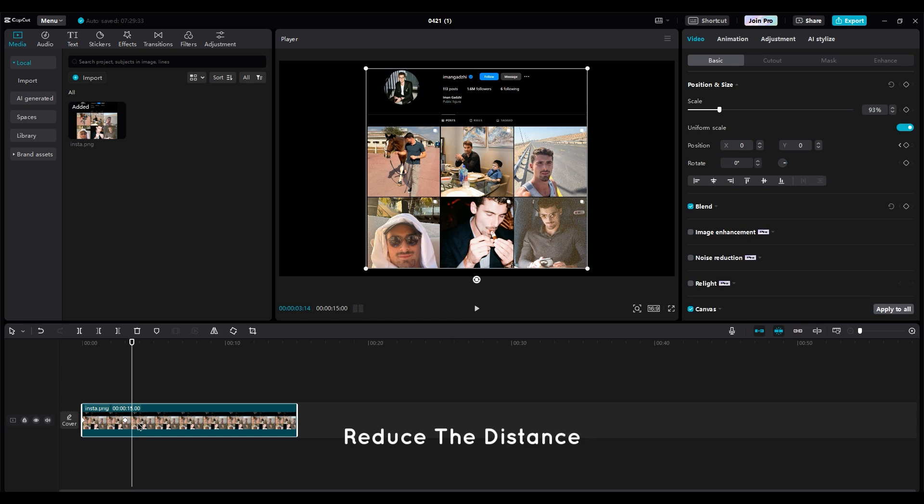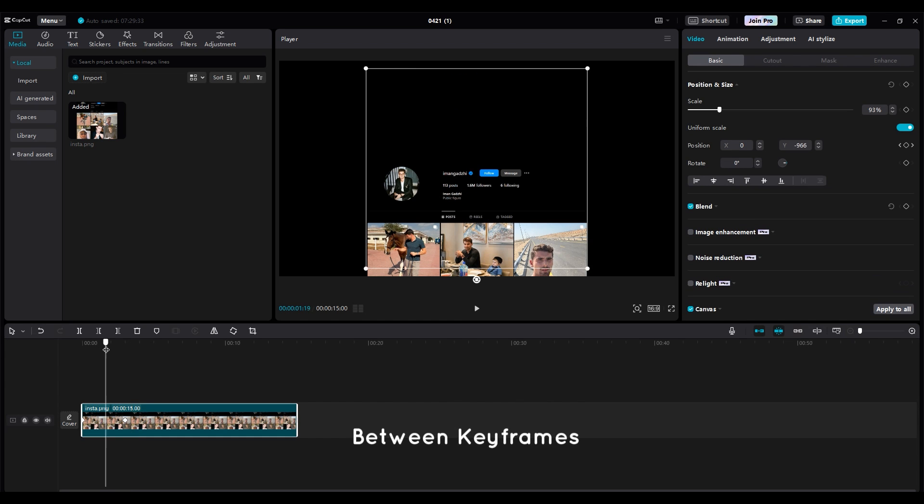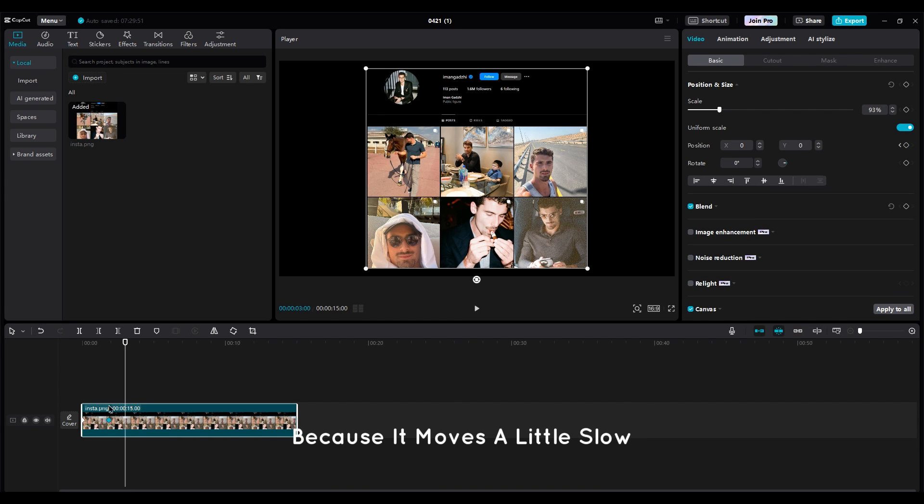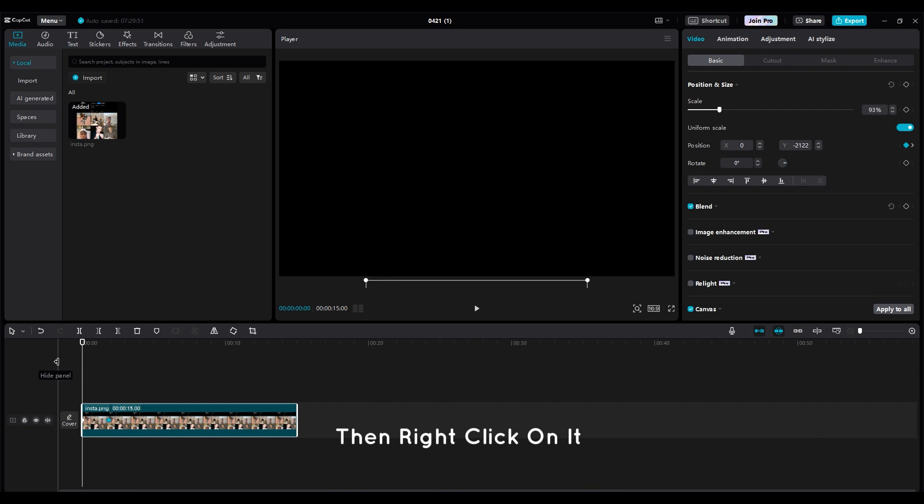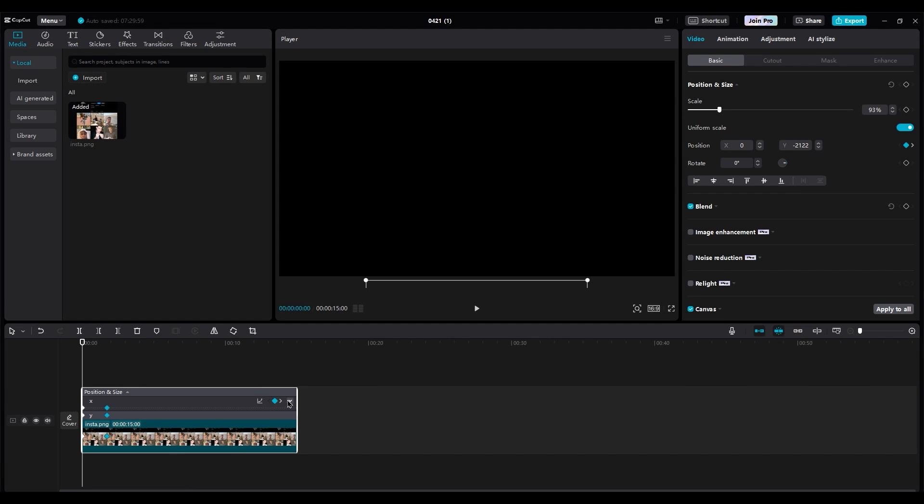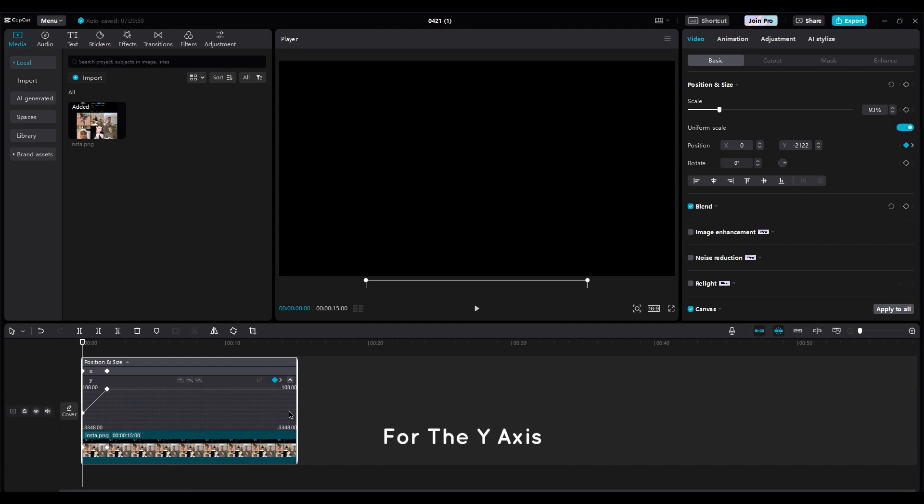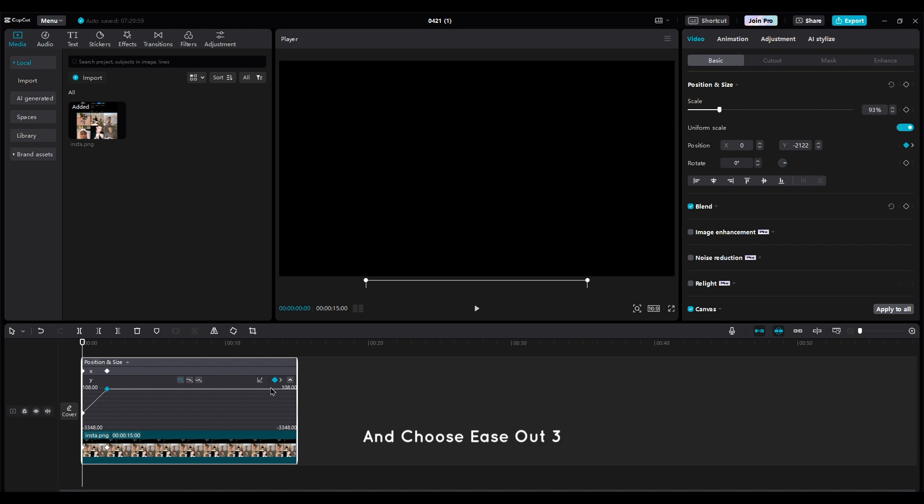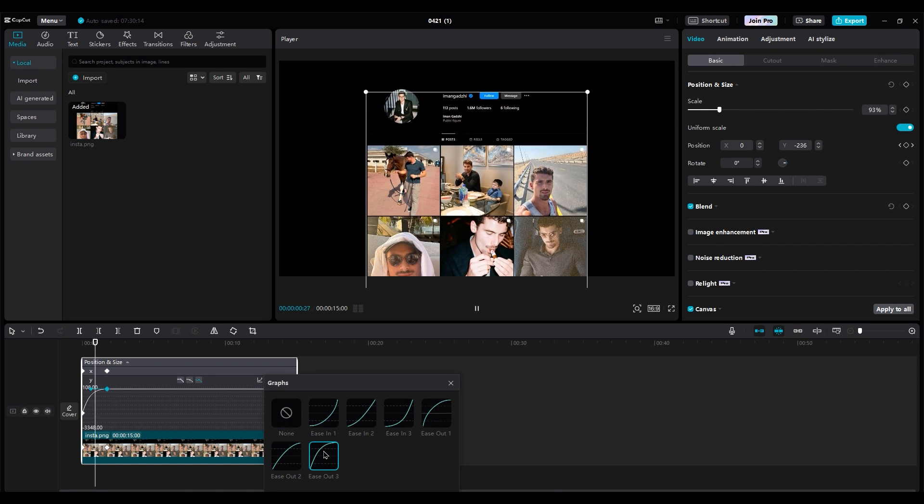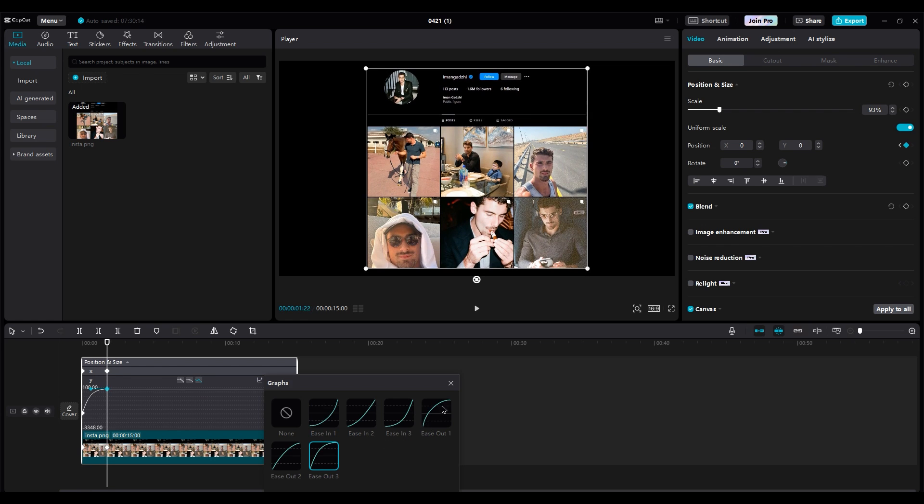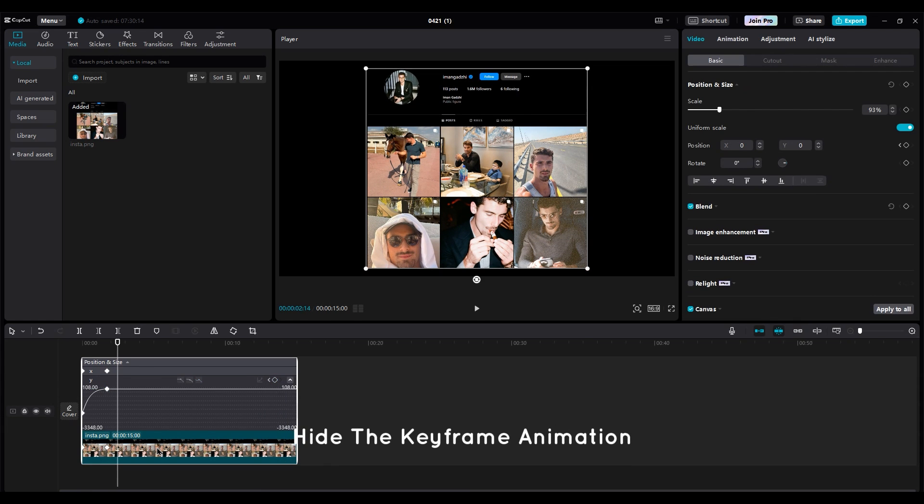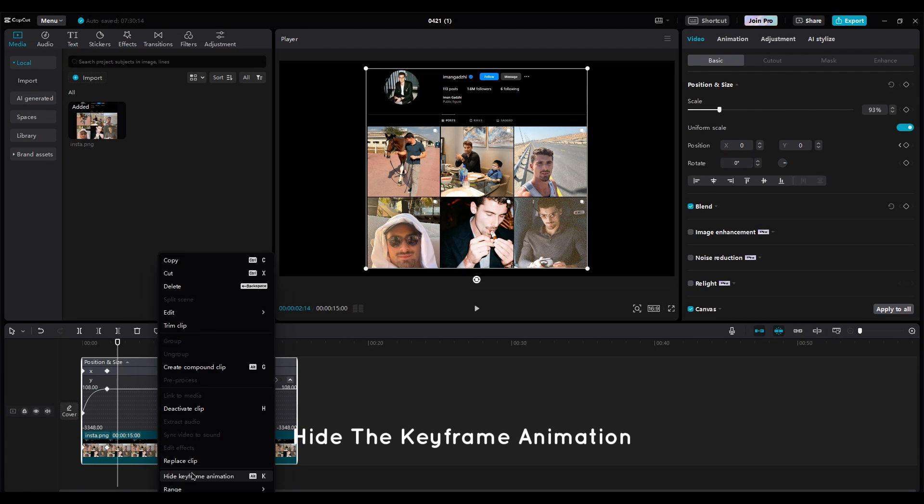Reduce the distance between keyframes because it moves a little slow. Then right-click on it and show the keyframe animation. For the Y axis, select the second keyframe and choose Ease Out 3. Hide the keyframe animation.